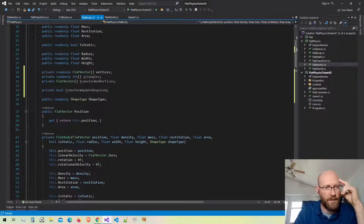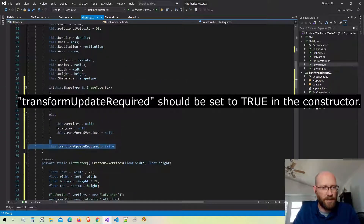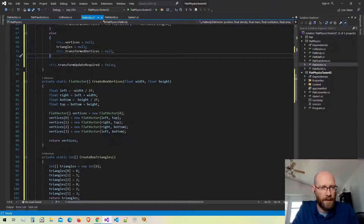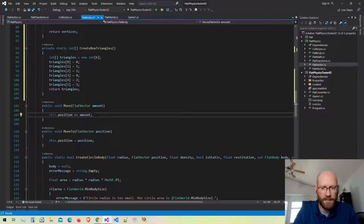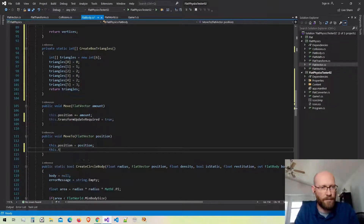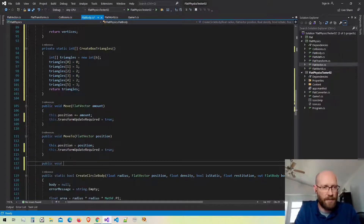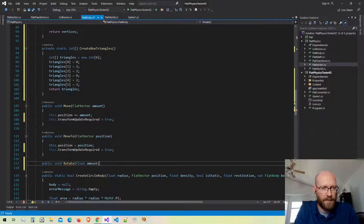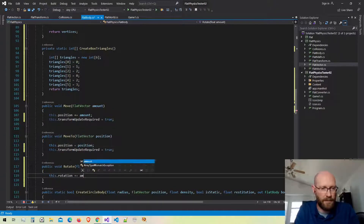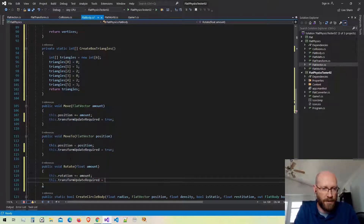I think we now have everything we need. The only thing is I need to set transformUpdateRequired correctly. In the constructor I set it to false, but anytime we change the rotation or position I need to set it to true. So in the move functions, I'll set that value to true. I also want a rotate function — it takes an amount to rotate, increments the rotation by that amount, and sets transformUpdateRequired to true.